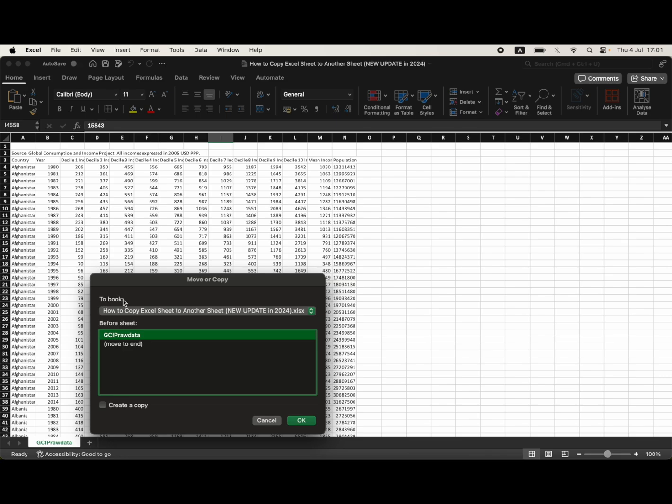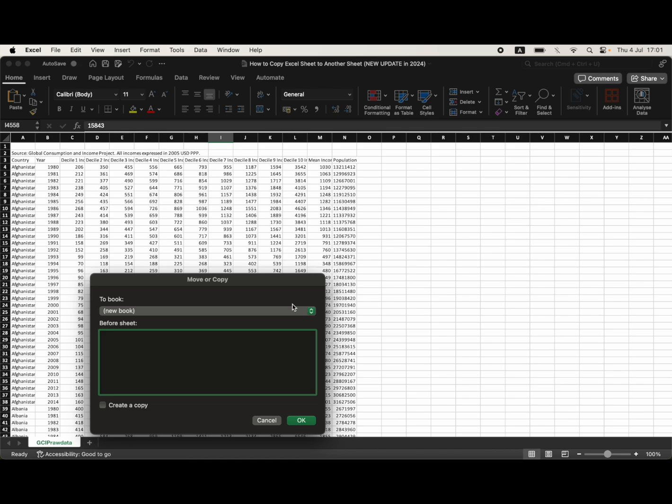Then on the to book section here, you want to click the drop down menu, then click on new book.